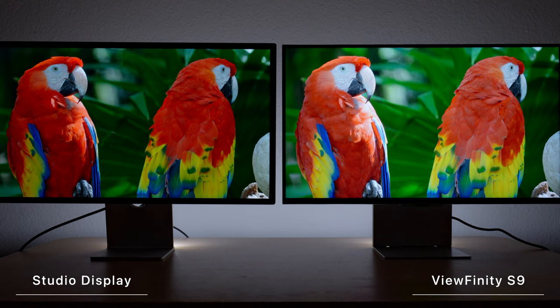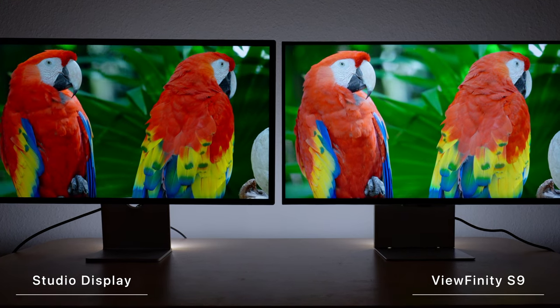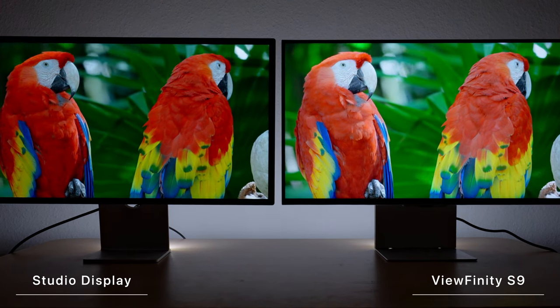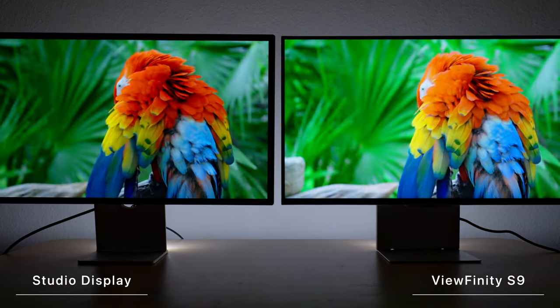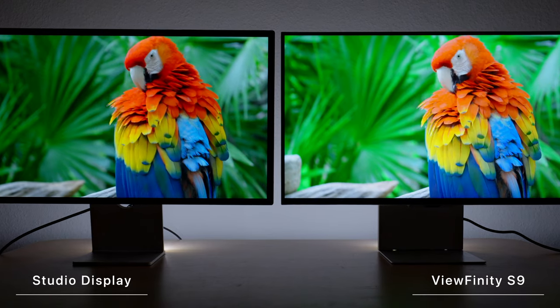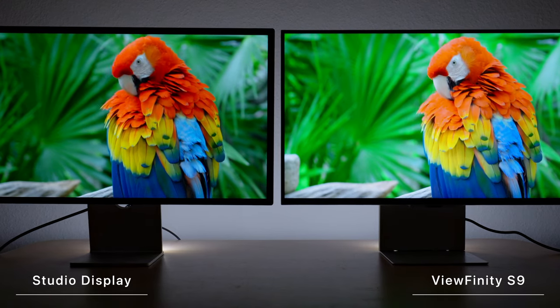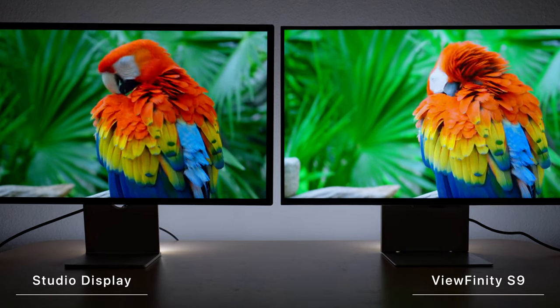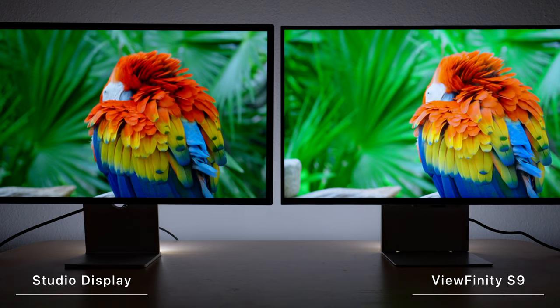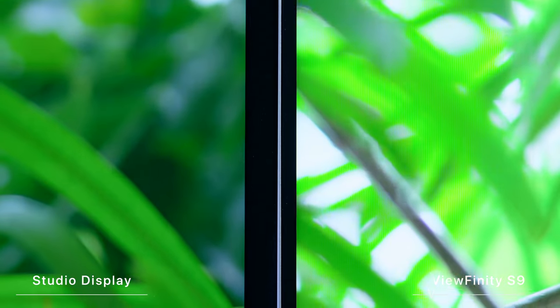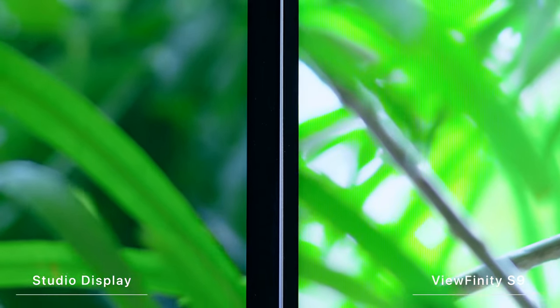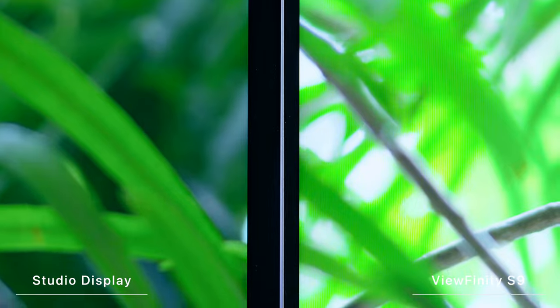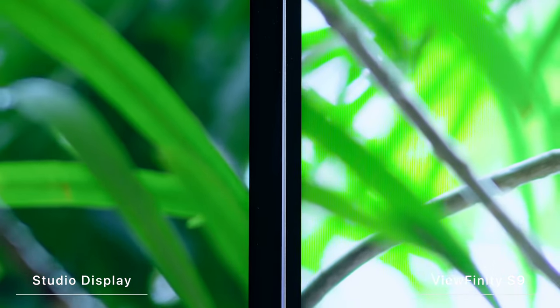And it goes without saying that I have to compare it with the Studio Display yet again. The resolution is identical as far as I can tell, so is the pixel density. Both are vibrant 27-inch 5K LCDs with a P3 color gamut support. Both are very bright, but the Samsung Viewfinity S9 seems to be a bit brighter.